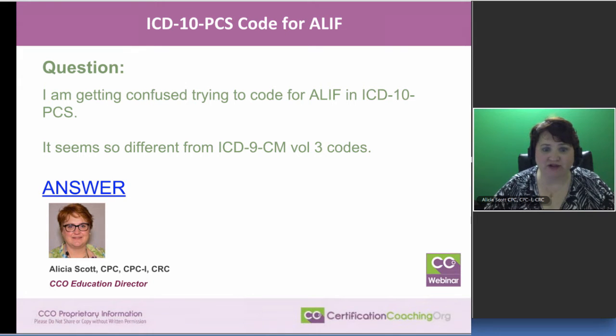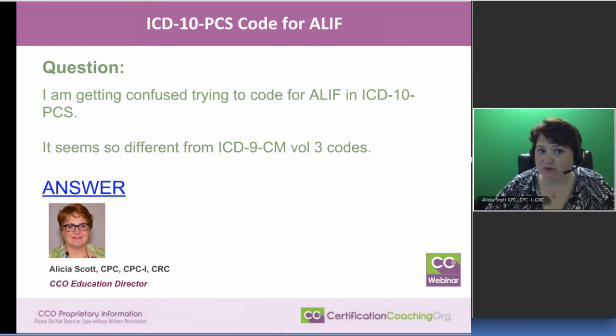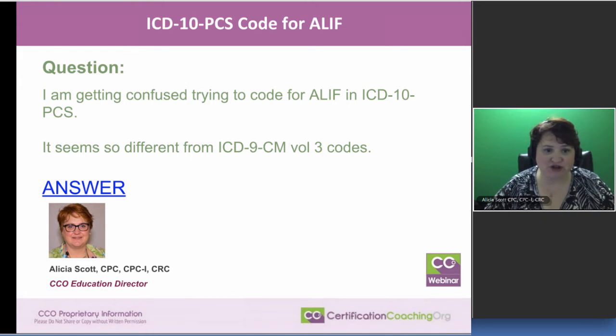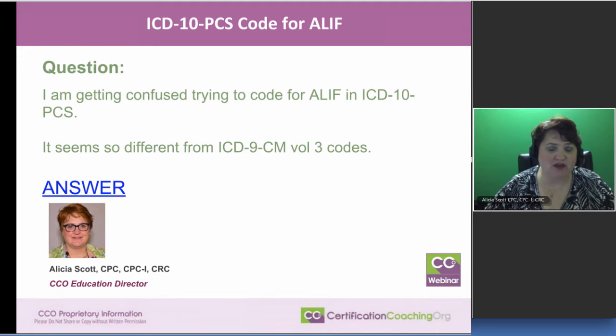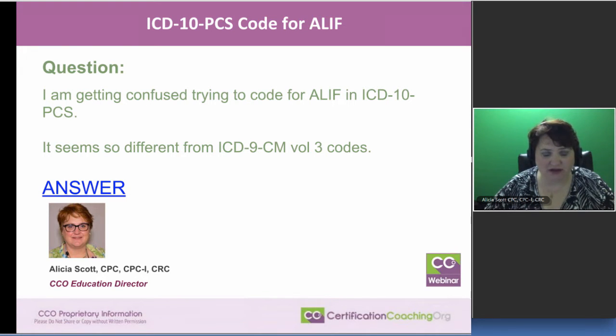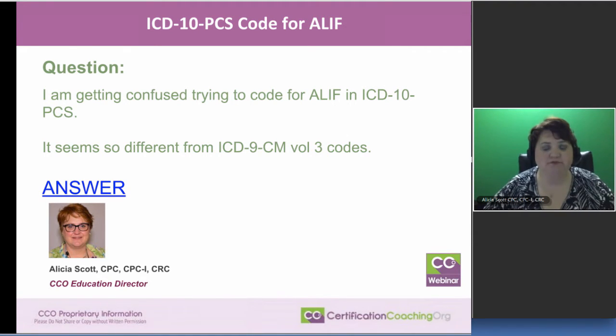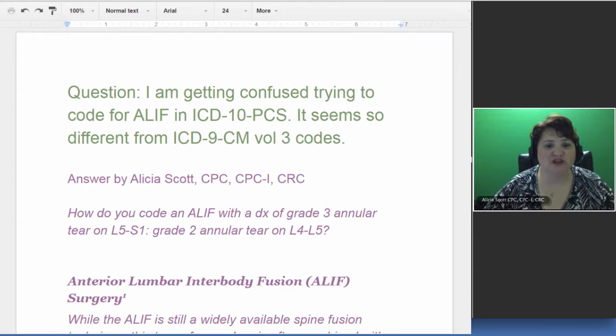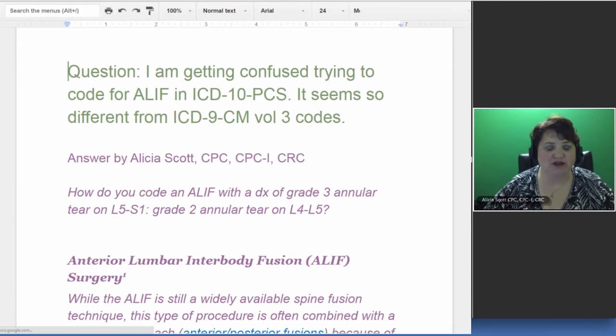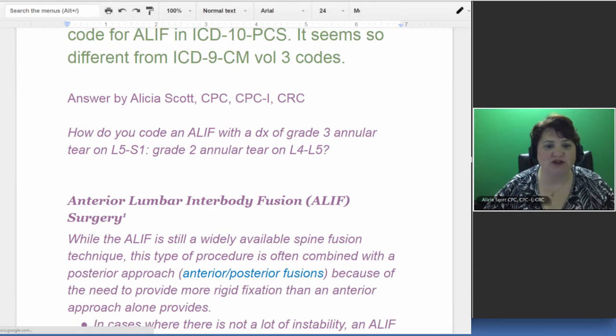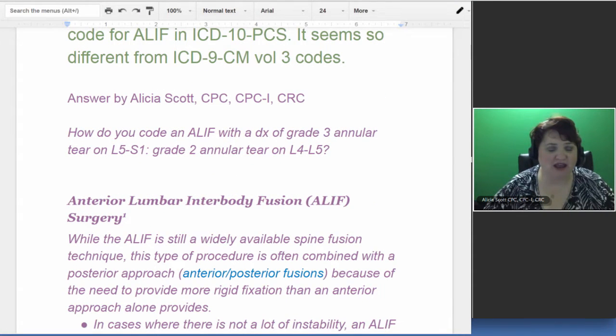This particular question I had to do some more research on. I'm getting confused trying to code ALIF in ICD-10-PCS. It seems so different from ICD-9 Volume 3 codes, and it is very different.